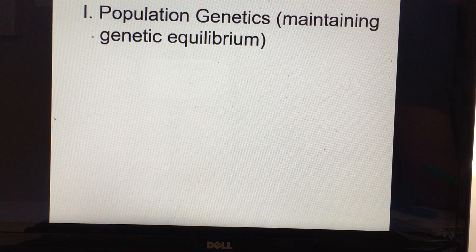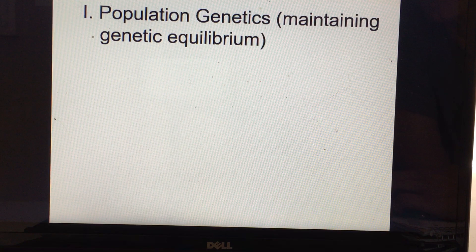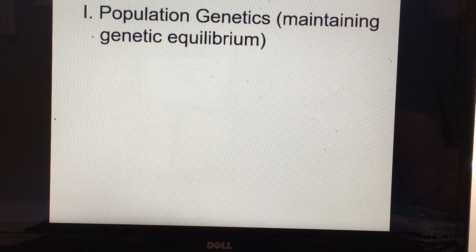This is evolution lecture number one: population genetics and the Hardy-Weinberg theory. Before we start to talk about Hardy-Weinberg theory and population genetics, we need to get down some common vocabulary.